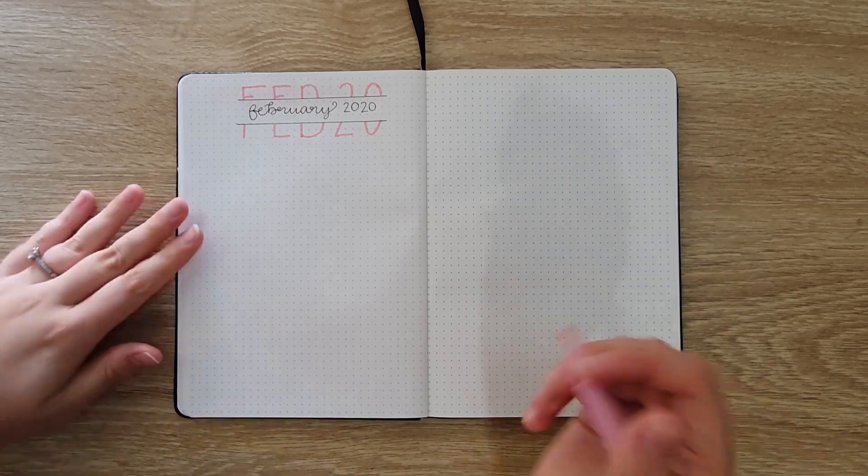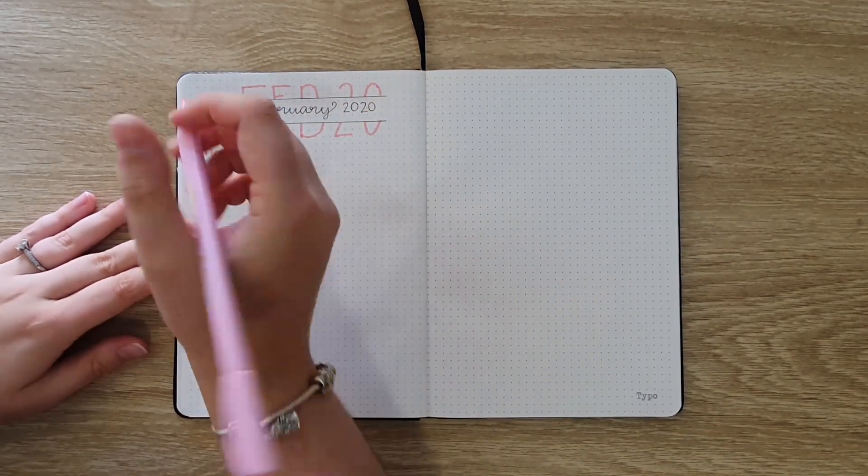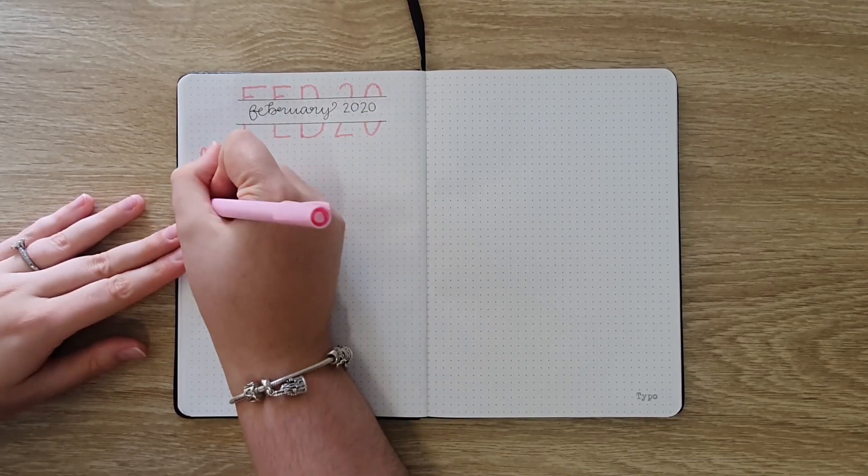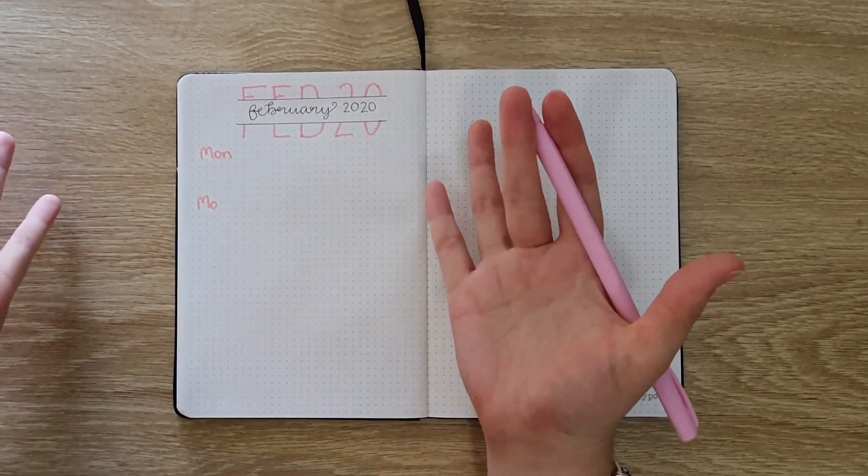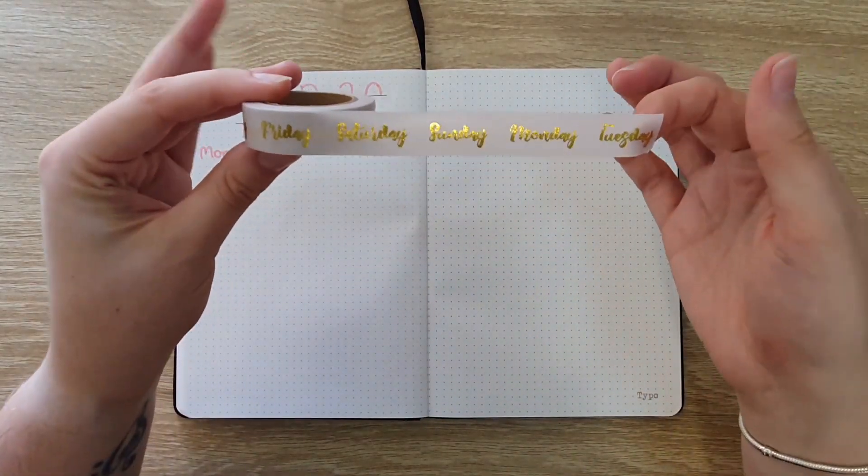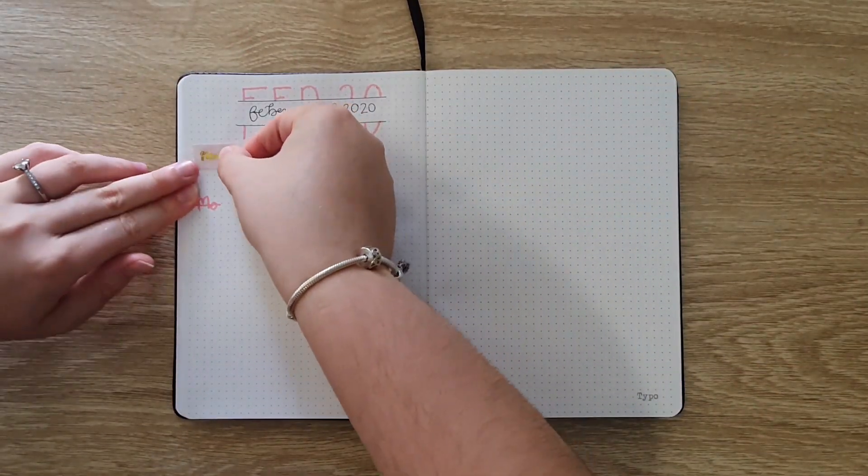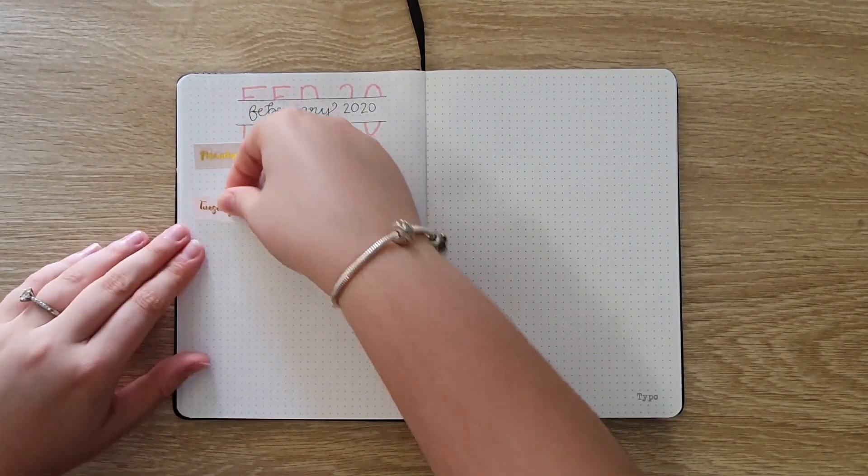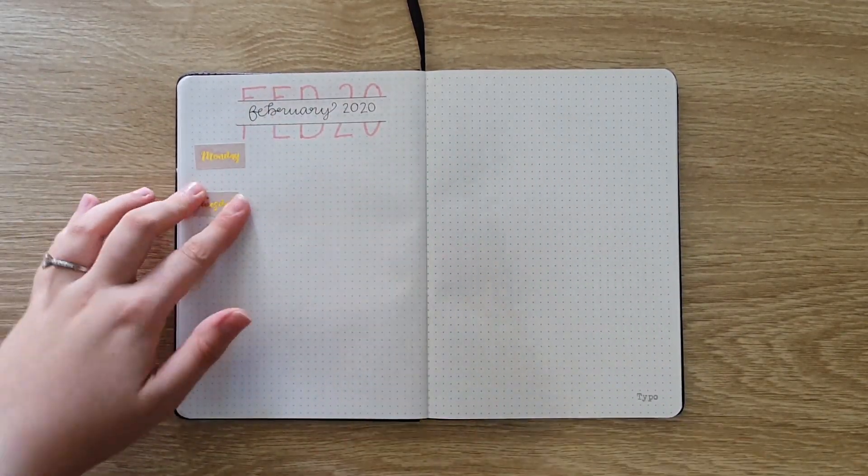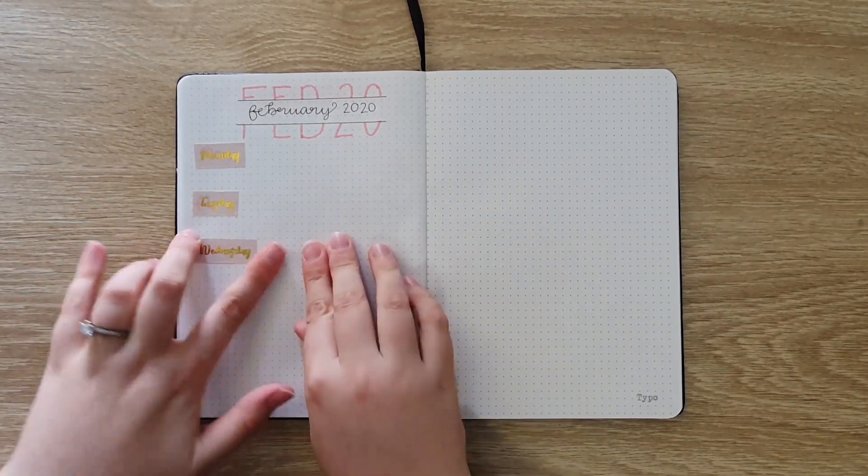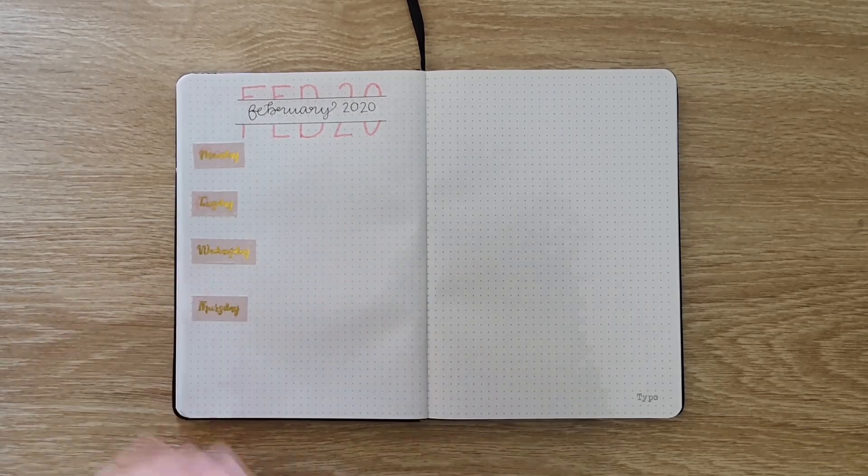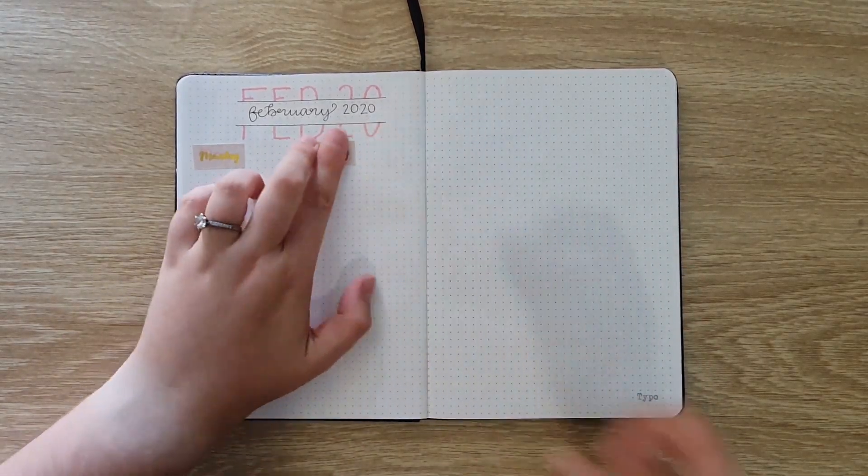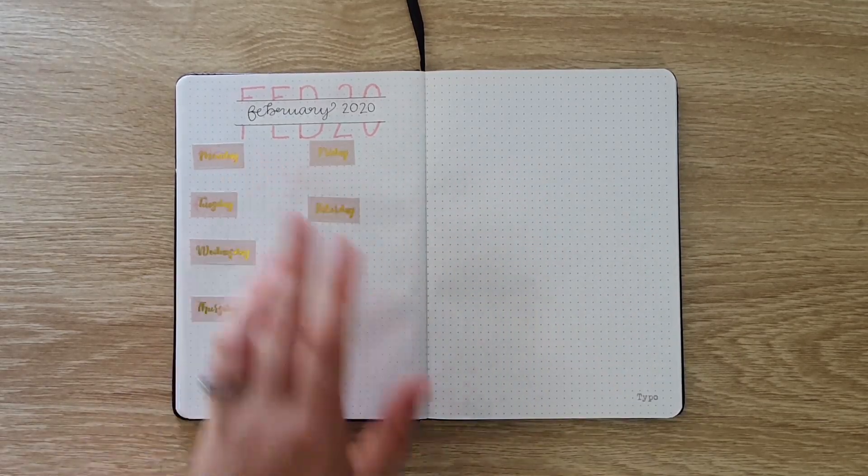The second way you can use washi tape is to cover up any mistakes. So here you can see I started writing out the days and accidentally wrote Monday twice which I do more than I would like to admit. The great thing about washi tape is you can just stick it straight over the top and no one ever has to know. Now I actually have washi tape that has the days of the week printed on it so I've used that in this video but you could just as easily just stick a piece of washi tape over and then write over it with your pen.